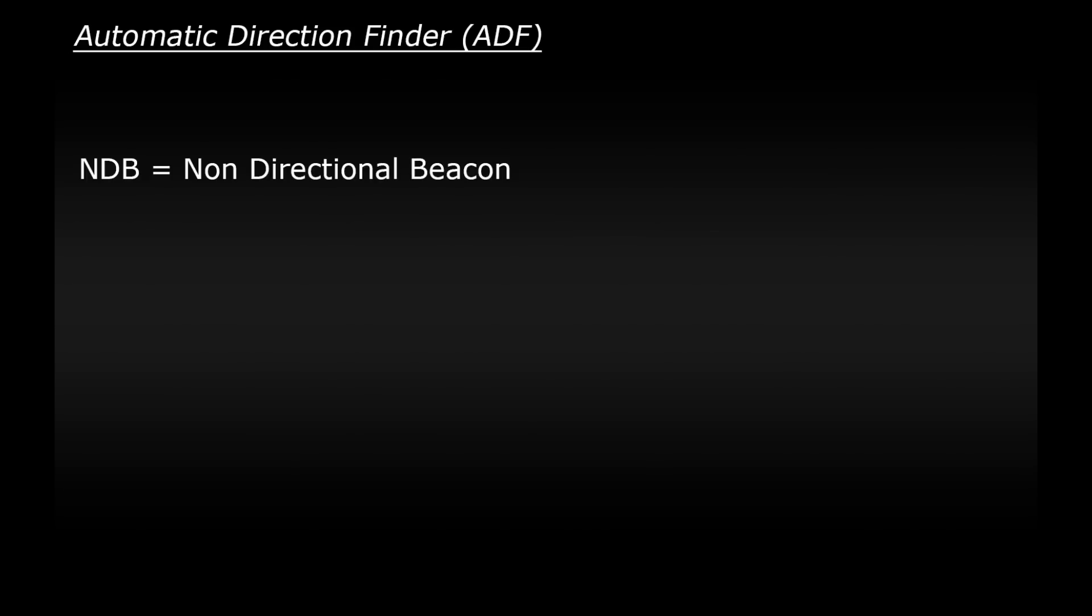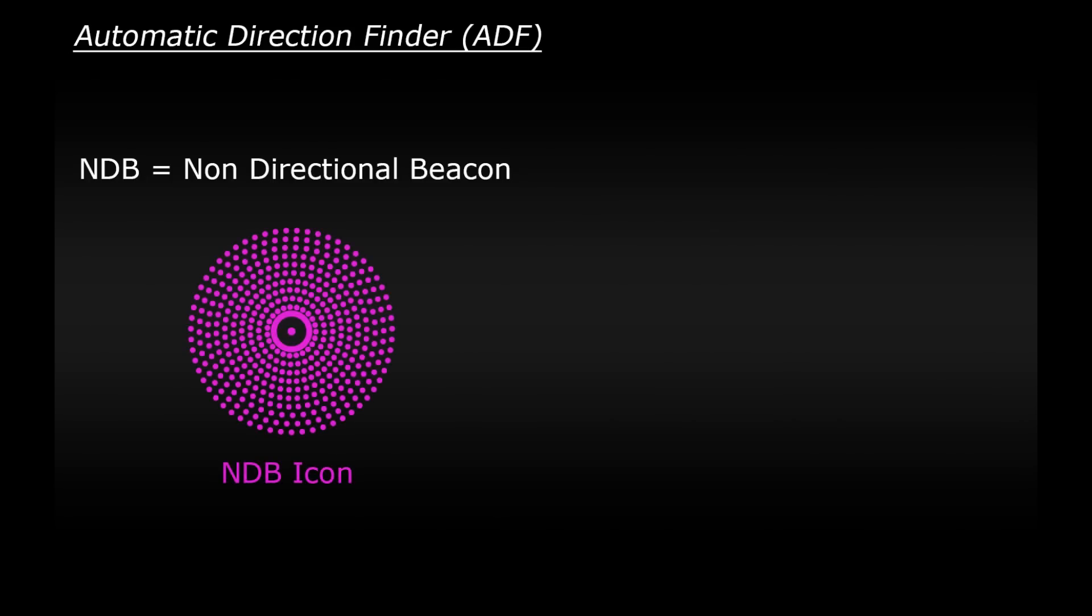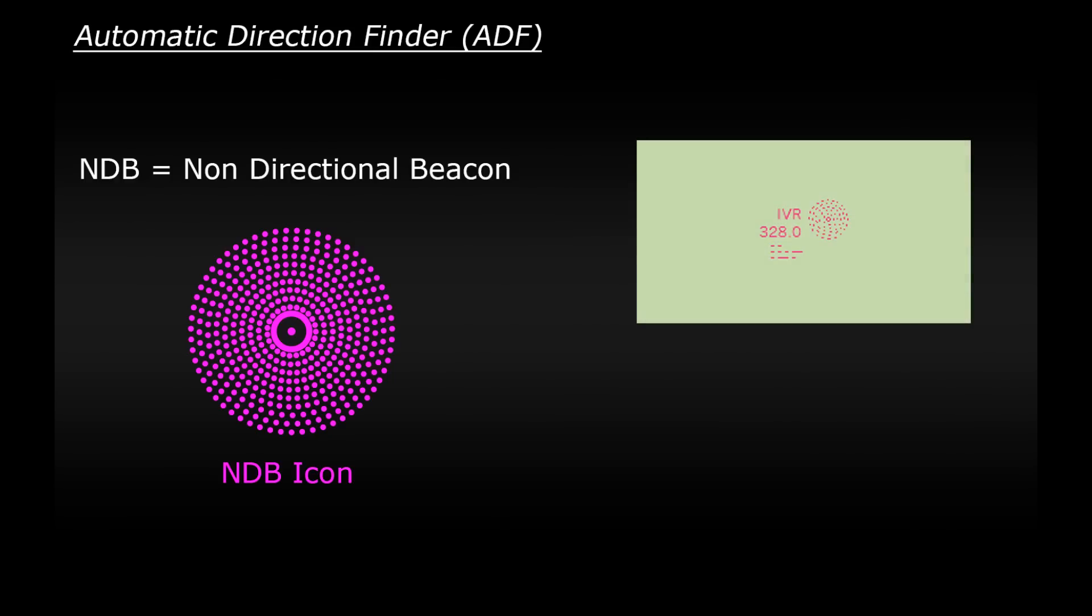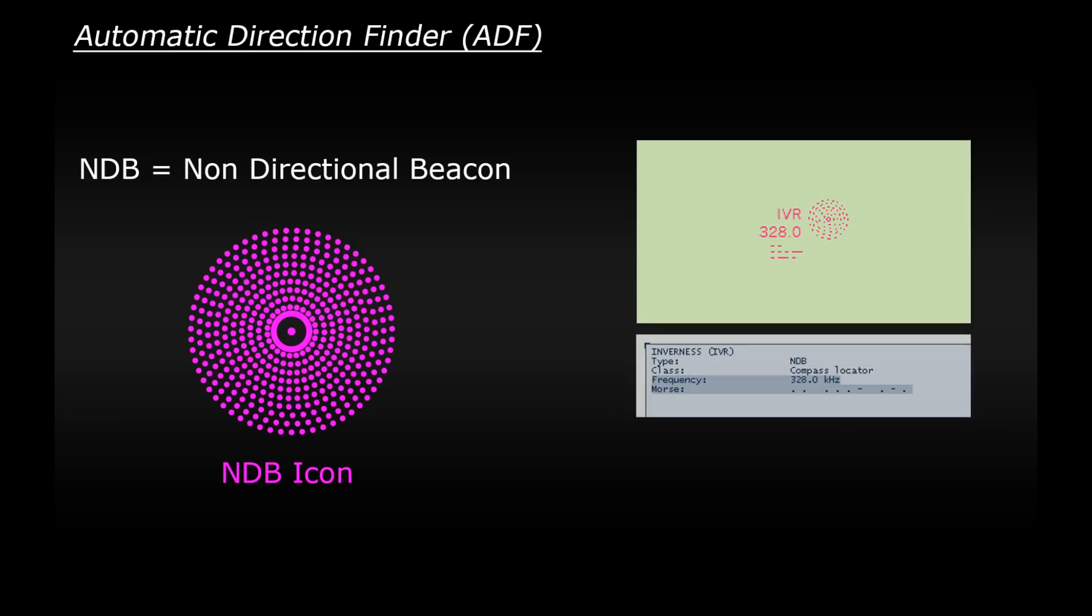So let's look at how we use it all. NDBs are normally represented with this icon, a pink circle surrounded by many pink dots. There's two important pieces of information that you need from the NDB when looking at it on the chart. The first is the frequency for that NDB so you can tune into it. And secondly is the Morse code identifier. When we're in the plane, we can listen to the Morse code to confirm that we've tuned into the correct NDB. Let's look at a quick example.